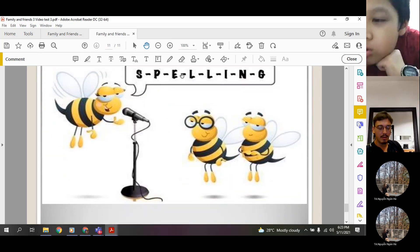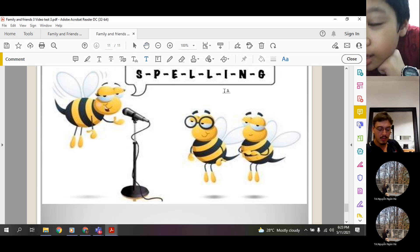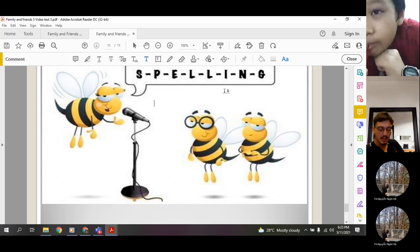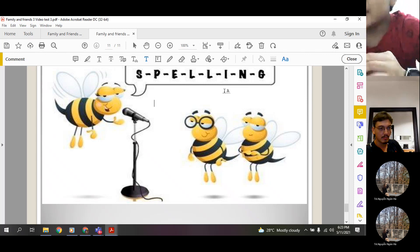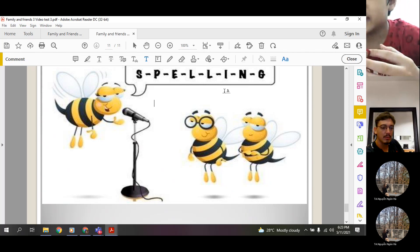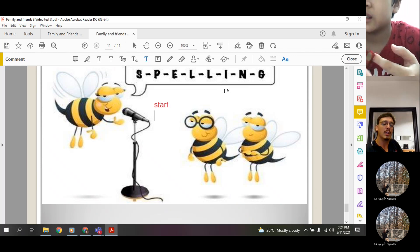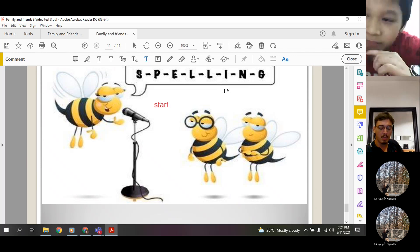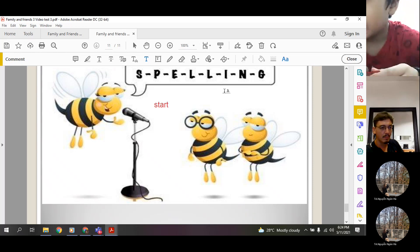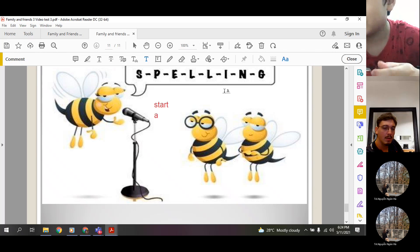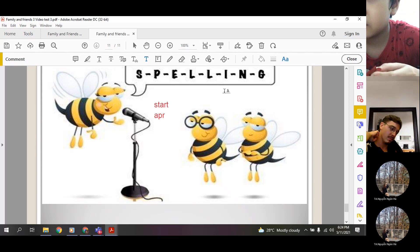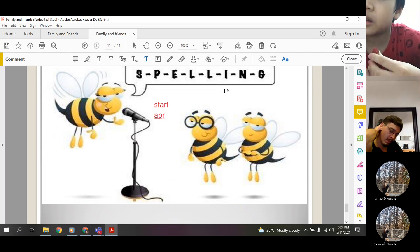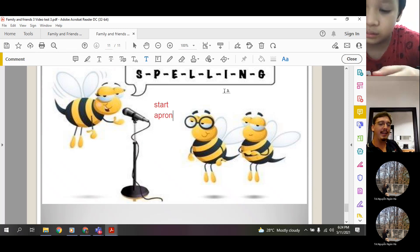And now I just need you to spell some words. Can you spell the word start? S-T-A-R-T. Art. Very good. Can you spell the word apron? A-P-R-O-N. Apron.